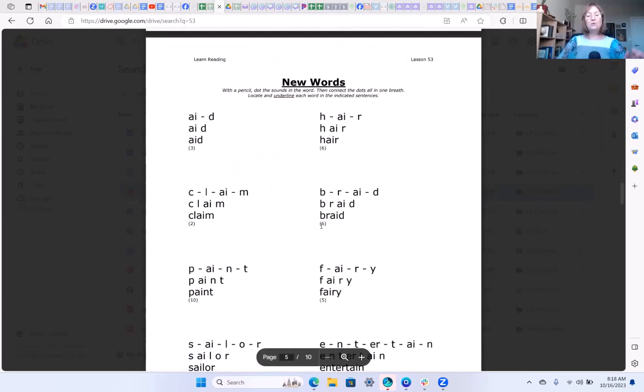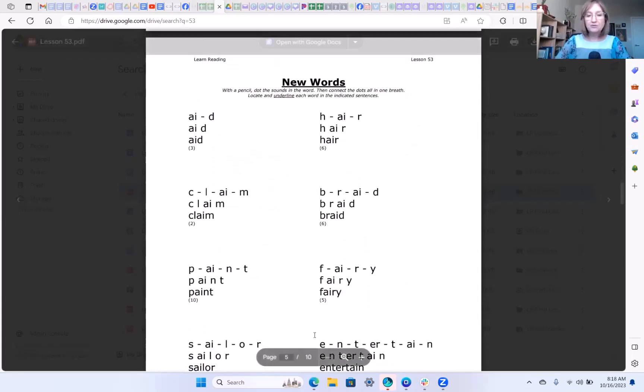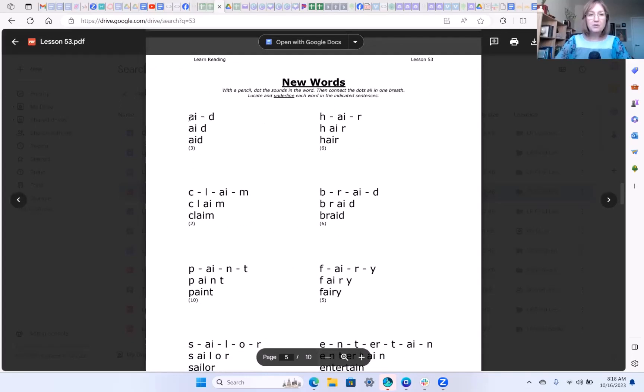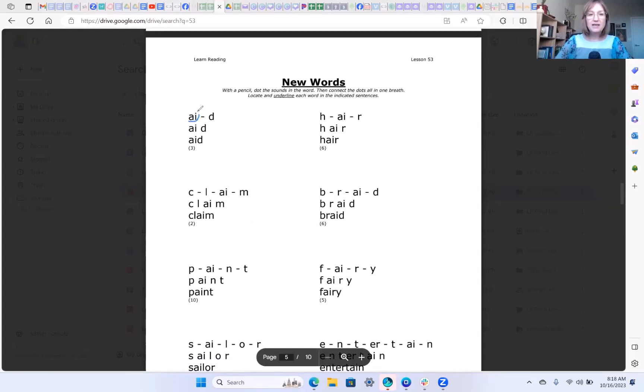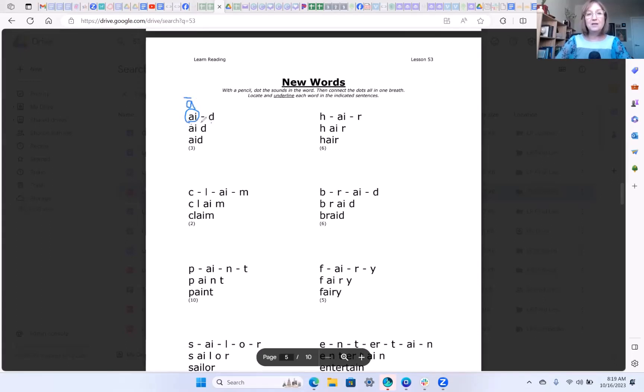And then here are your new words for this lesson. I'll do the first one with you. So we know that this a-i grapheme is going to say the long a sound and say a. So the sounds are a-d. When you push those sounds together you get aid.